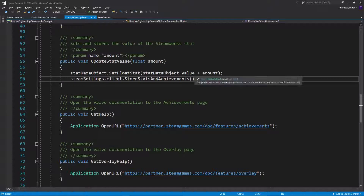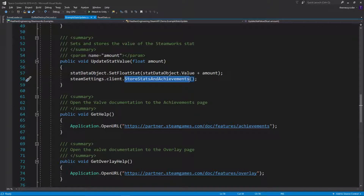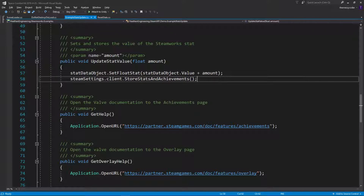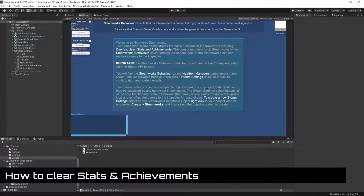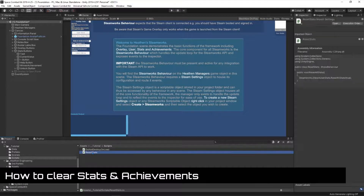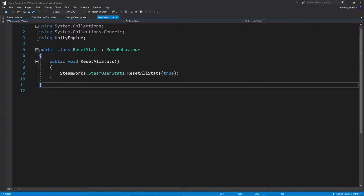Don't forget you need to store the stats and achievements after updating them, otherwise those values won't be sent to Steam. Much like a game that doesn't constantly save in real time, don't call store stats and achievements every single time you update a player's stats - you'll be spamming Valve and will be blocked. Instead, create key points in your UI and game where you send that data to Valve. When exiting, it will always try to sync anyway. To reset stats for testing, I've made a basic script using SteamUserStats.ResetAllStats() with the parameter set to true, which also resets achievements.